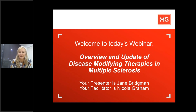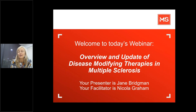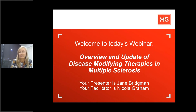Welcome to today's webinar: Overview and Update of Disease Modifying Therapies in Multiple Sclerosis. Our presenter today is Jane Bridgman, and I'm your facilitator, Nicola Grail.